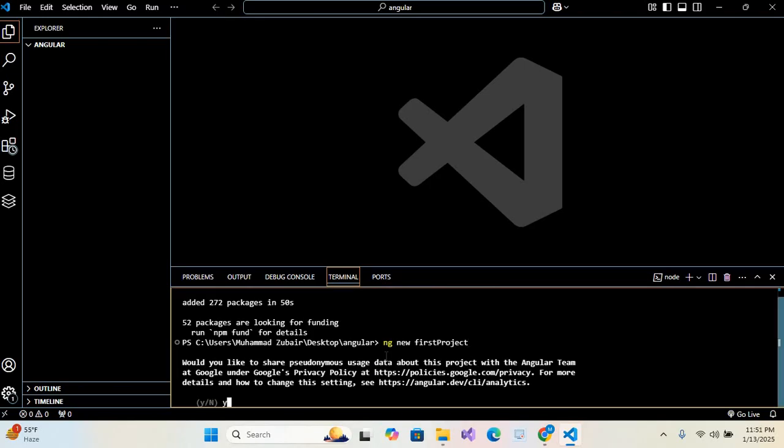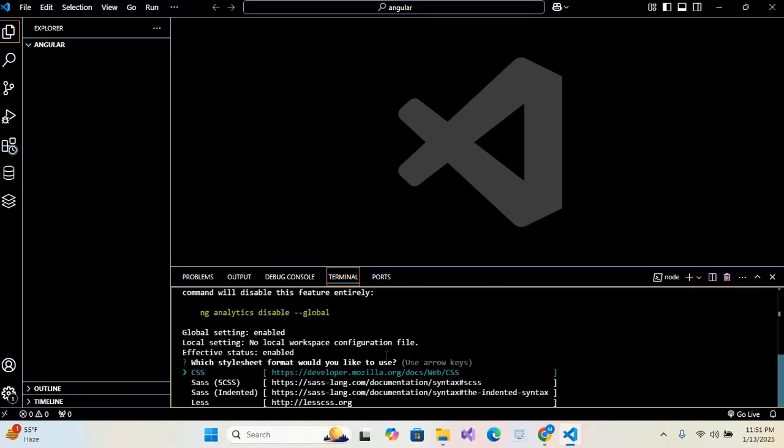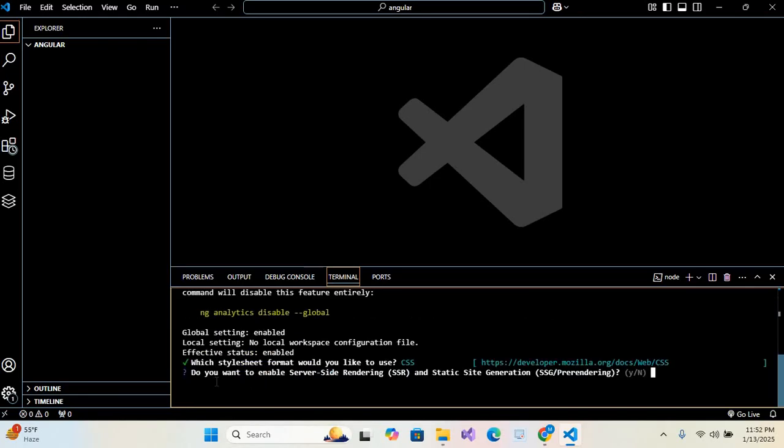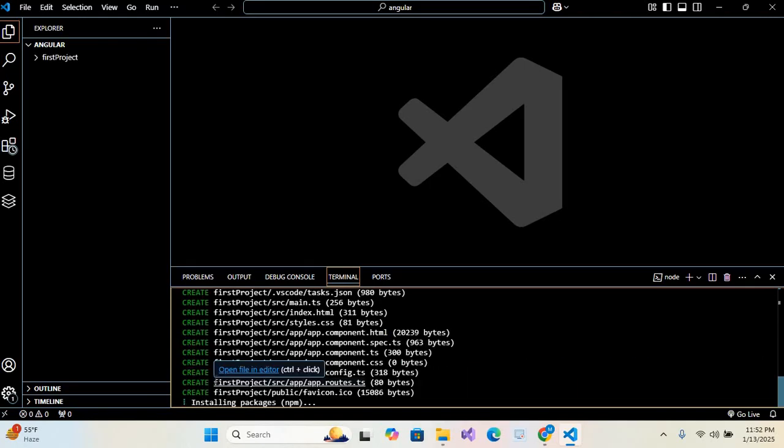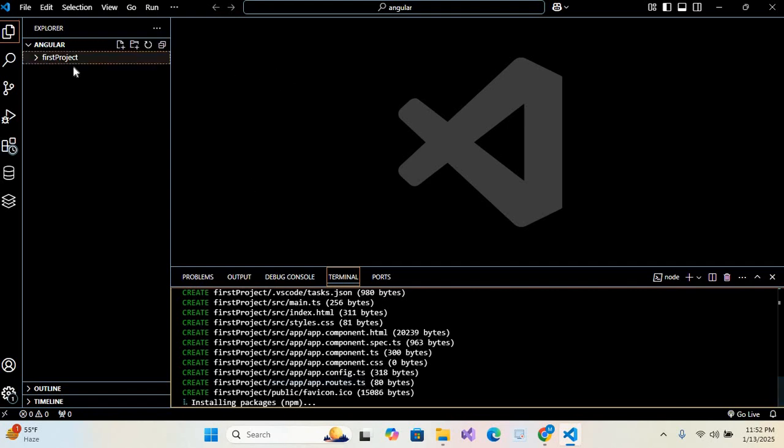for us. Click Y, hit enter. For styling, I'll select CSS. Now here they ask you if you want SSR or not. I don't want it, so I'll click N. You can see our project is creating and installing packages. You can see here the project name is FirstProject. It